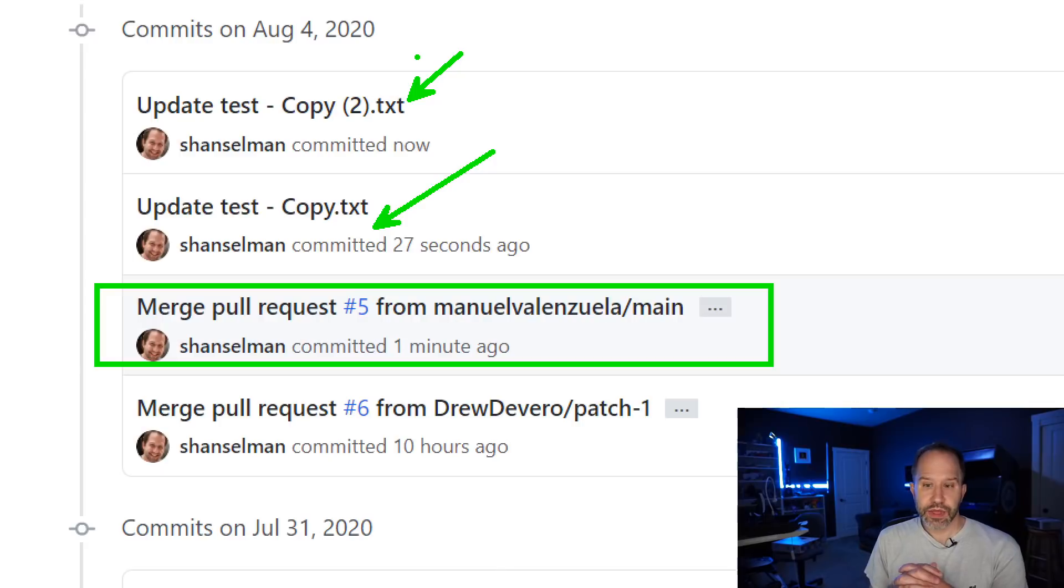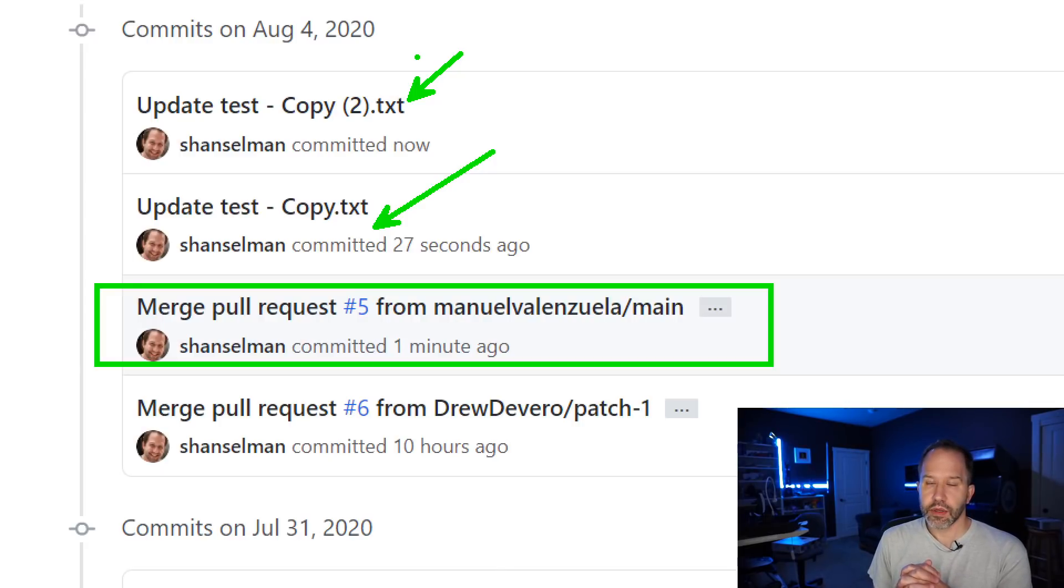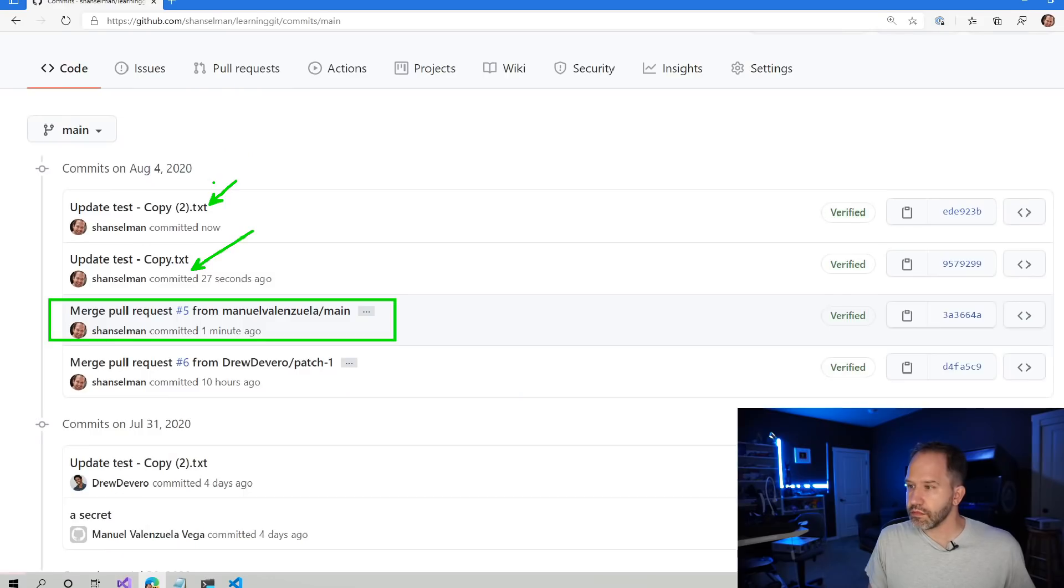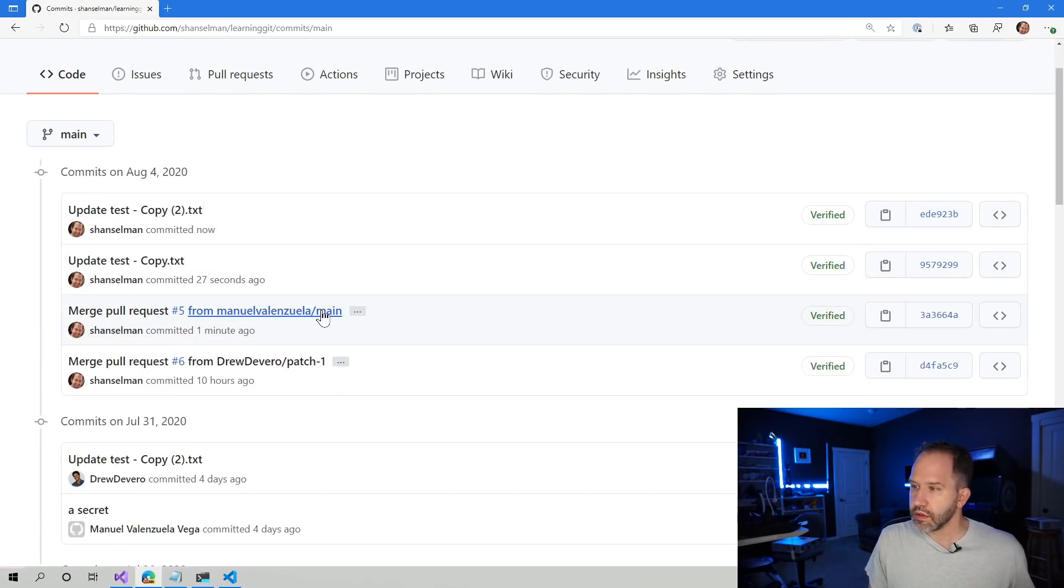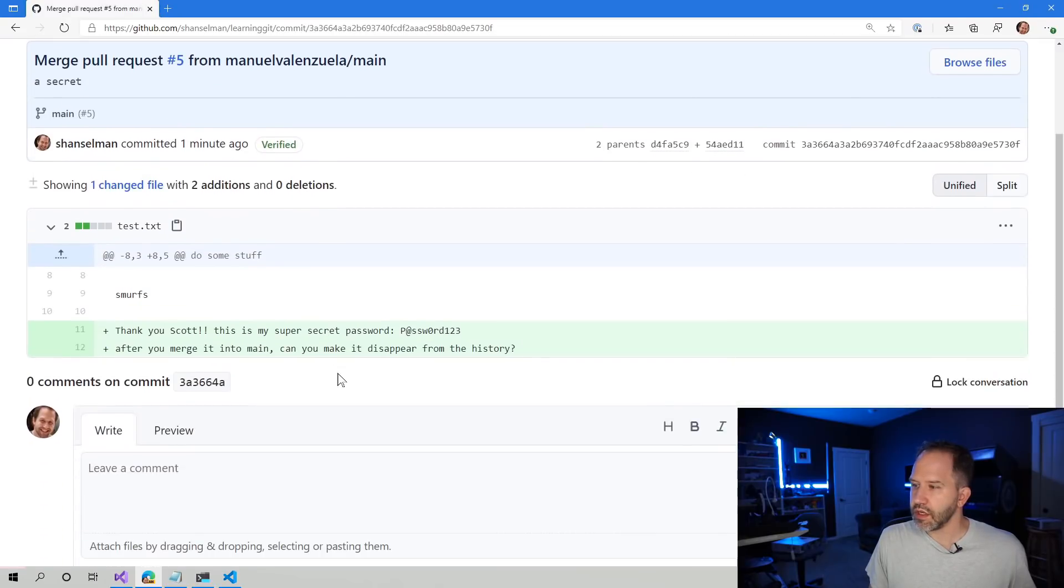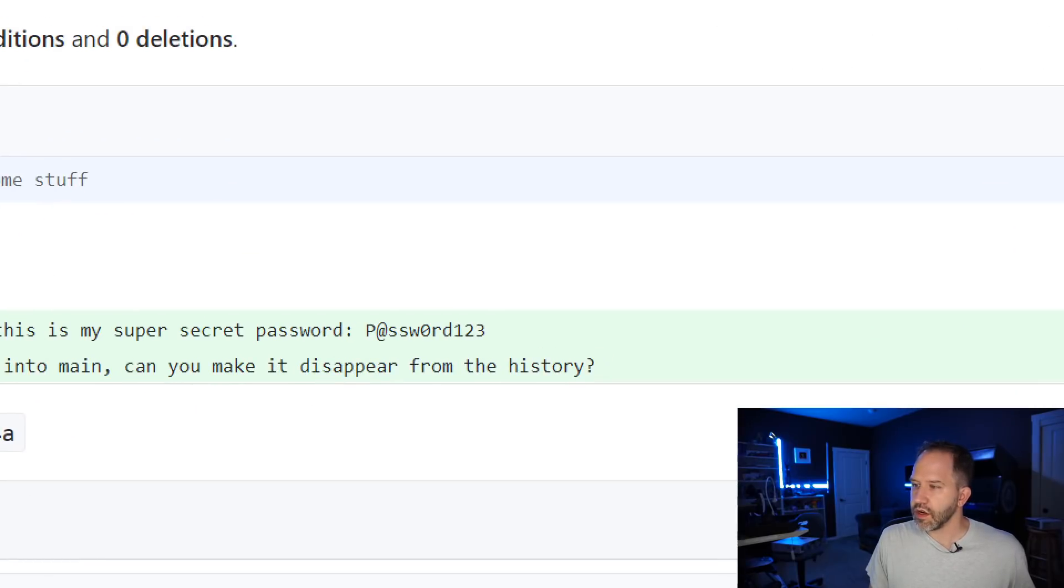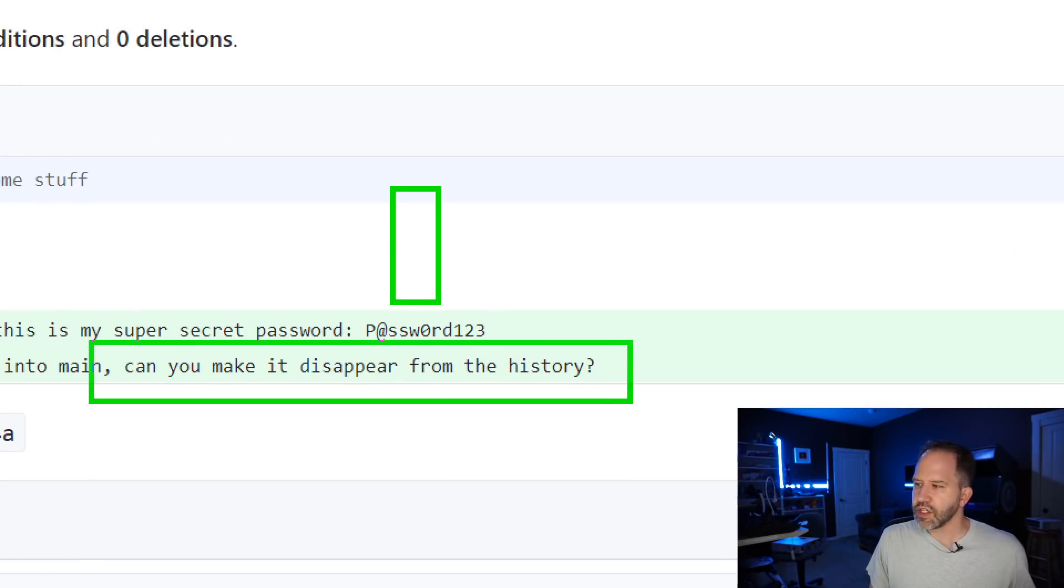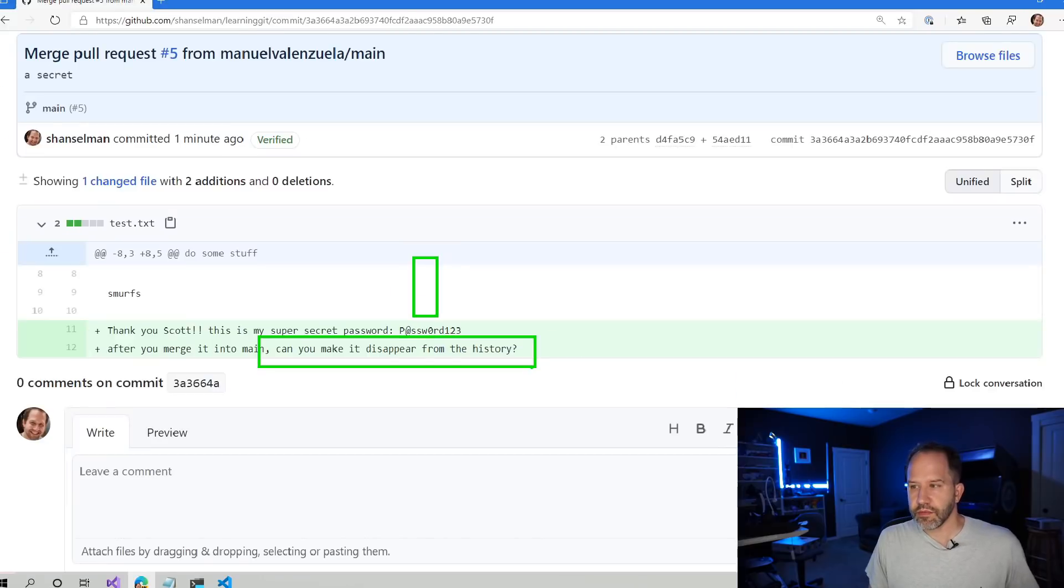Now at this point, I might go, oh crap, I gotta get that password out of there. But it's there. Okay, we can click in there. We can see it's there. Can we make it disappear from history?